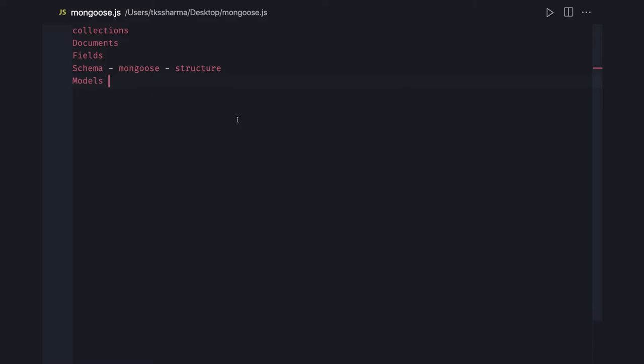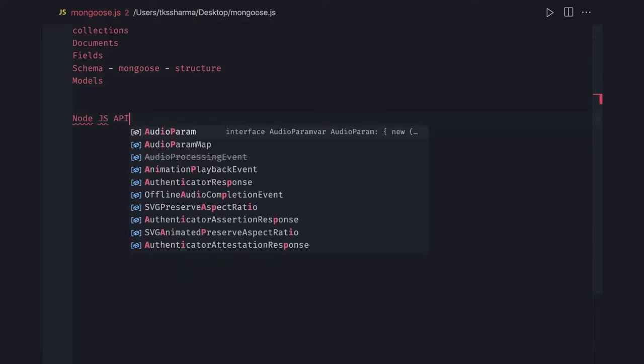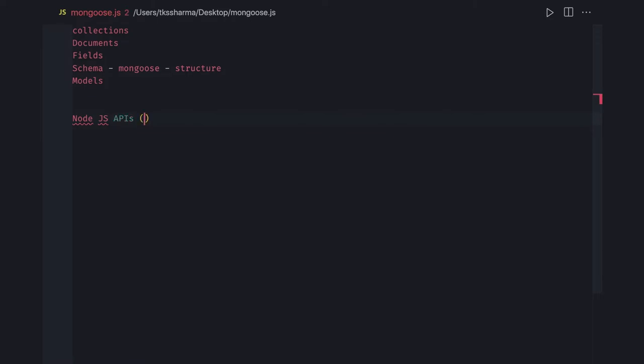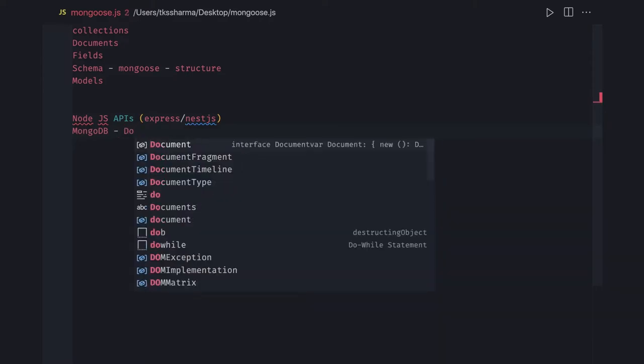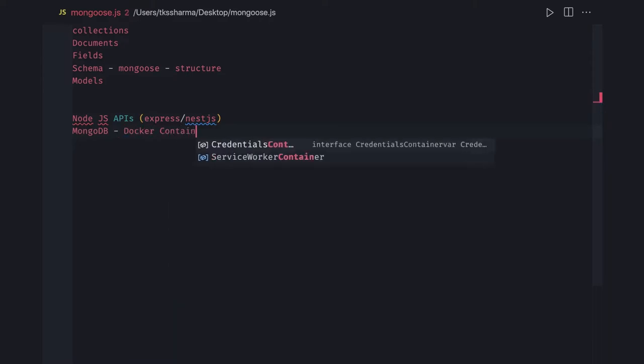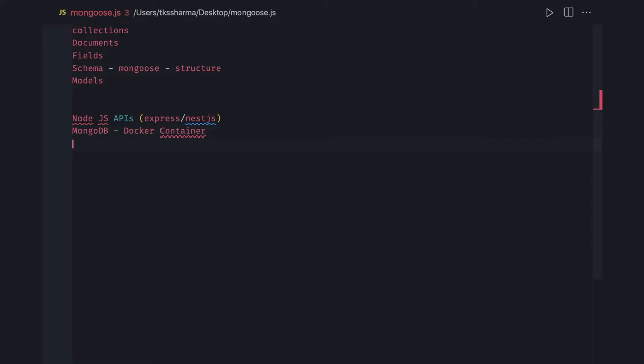For all these things to work, we need a MongoDB database. We have Node.js for API development, and we can use Express or NestJS. We are going to use MongoDB database, and we can use a Docker container for that. We also need VS Code to write our code, and the npm module Mongoose.